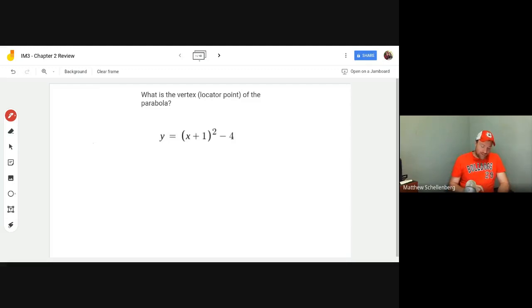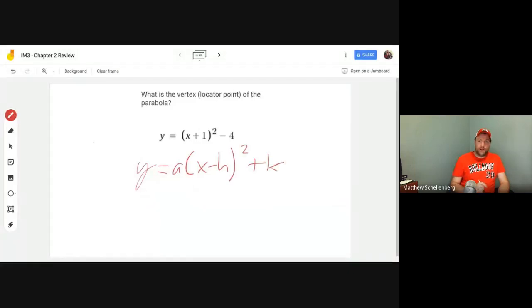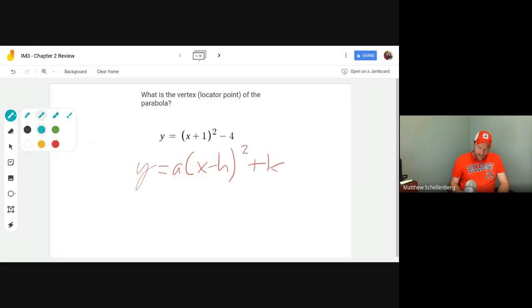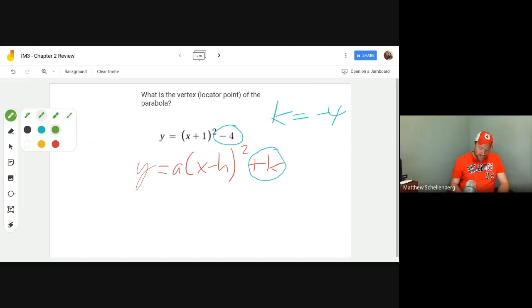So the vertex, or the locator point — remember that for a parabola we have y equals a times x minus h, squared plus k. Whatever we find in the place of h or k, that's going to be that number. So k is at the end, that's the constant. In this case I have a minus four, that means k is minus four. For h, the h is always after the x, so we have x minus some number.